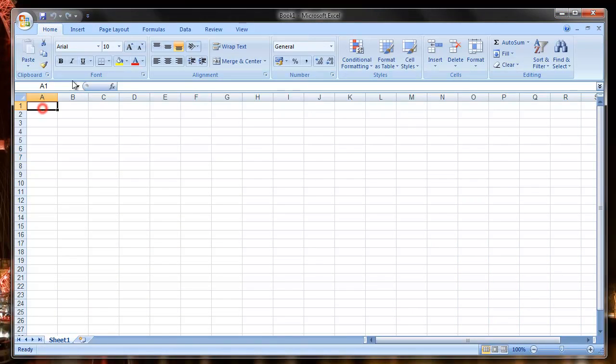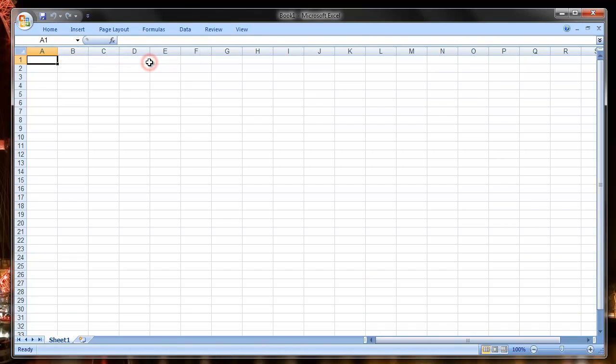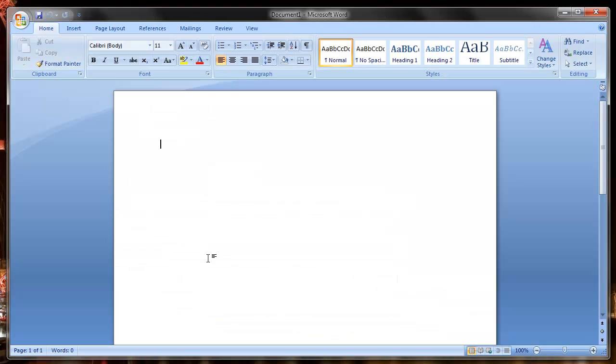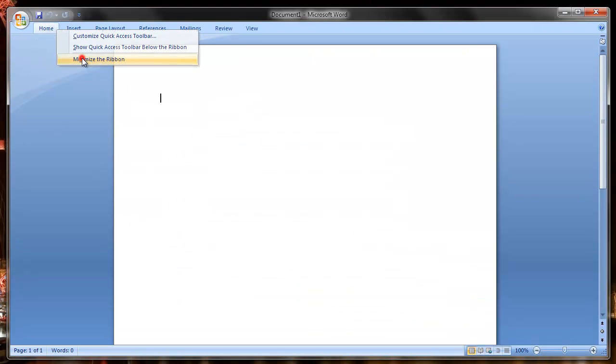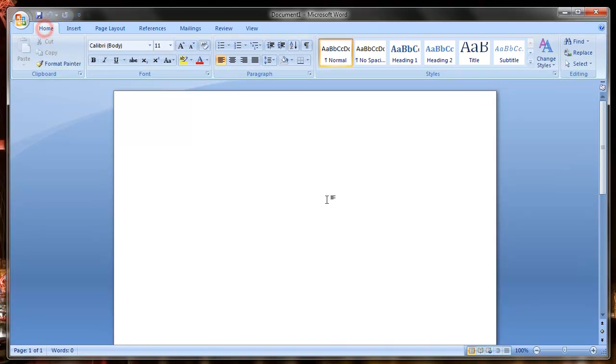The alternative way to do it is to right-click on one of the headings and then select Minimize the Ribbon. And again, we can switch to another application and do the same thing, or we can double-click. And that's how you do it. Thanks for watching.